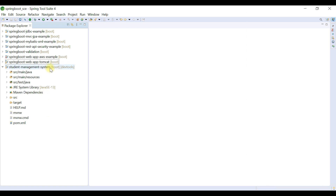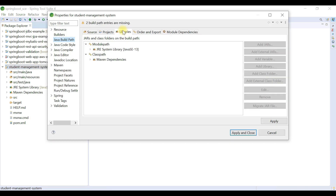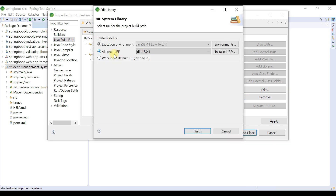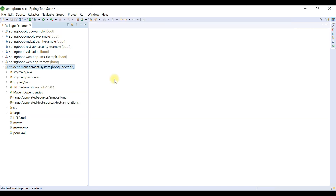Maven will take a couple of minutes to download all the dependencies from the internet. Next, we need to add JDK 16 to our Spring Boot project. Right-click on the project, go to Properties, then Build Path, and under Libraries you'll see Java SE 13 is added by default. Click on JRE System Library, then Edit, and select JDK 16. Apply and close. You can use Java 11, 8, or 13 based on what is installed on your machine.